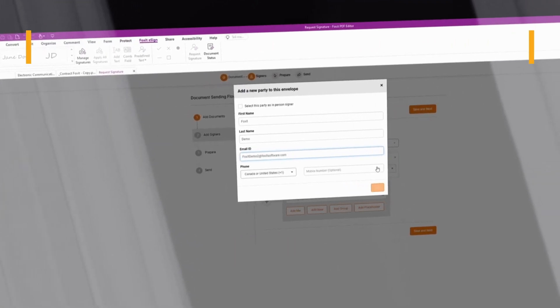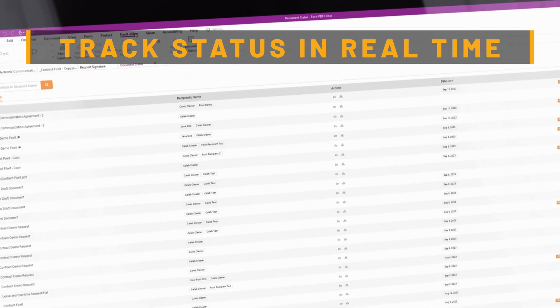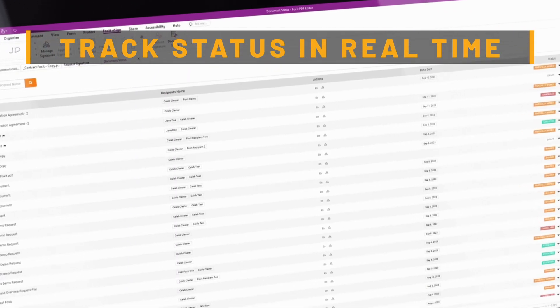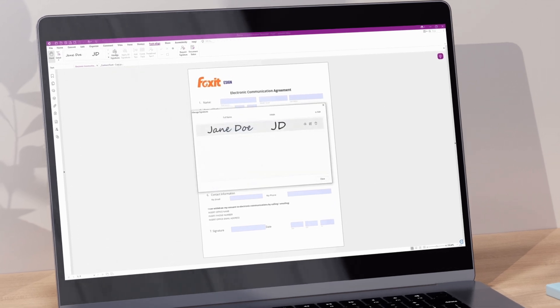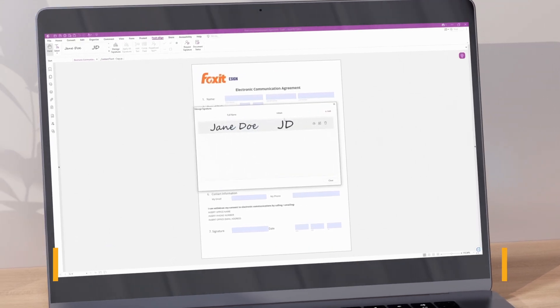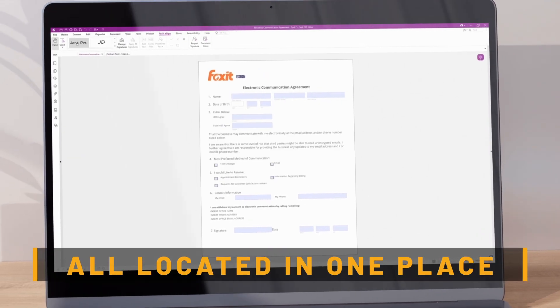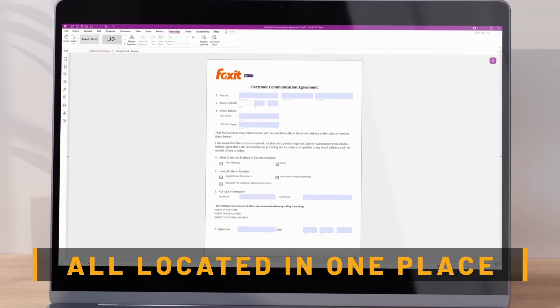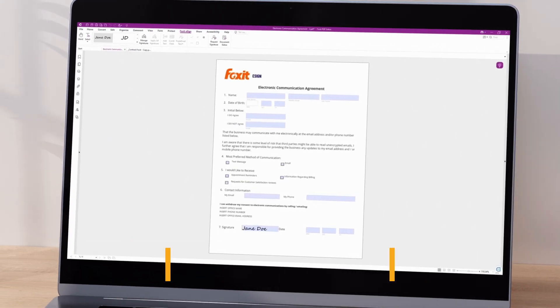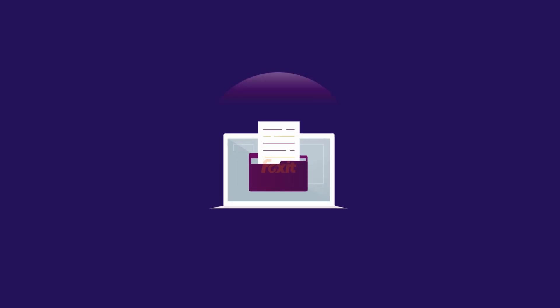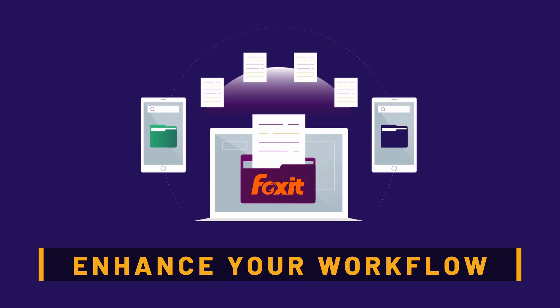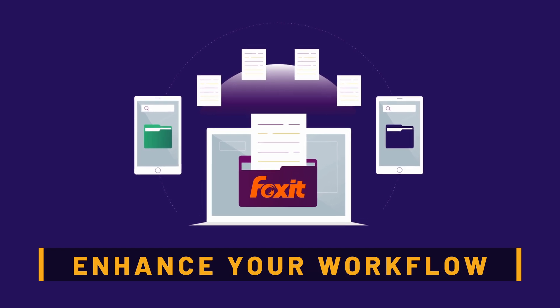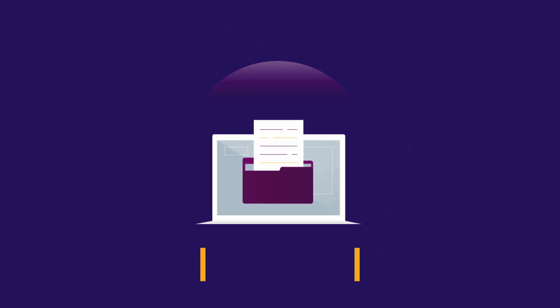Track document status in real time. Access completed documents along with their signature certificates all conveniently located in one place. This integration is designed to enhance every step of your document workflow.